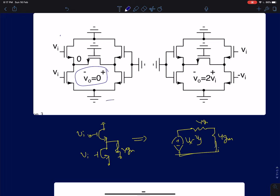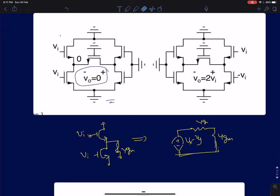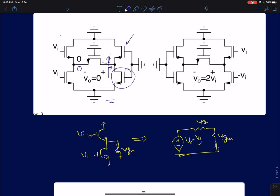Now we also have to find the drain node voltage. Looking at the drain node, this MOS device has no contribution because Vgs is zero, so there is no drain current flowing through it; R0 is also infinity, so no current flows at all. But looking into the source of the other MOS device, the impedance seen is 1/gm. Even though there is a finite impedance connected here, there is no current flowing in the circuit because this source is also at ground. So the voltage drop at this node is also zero — Vds equals zero.